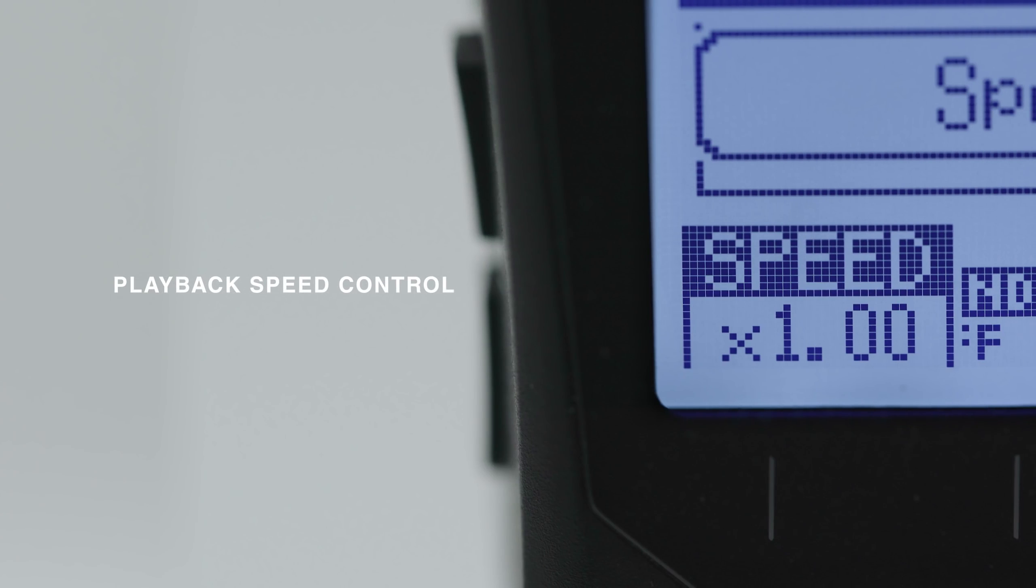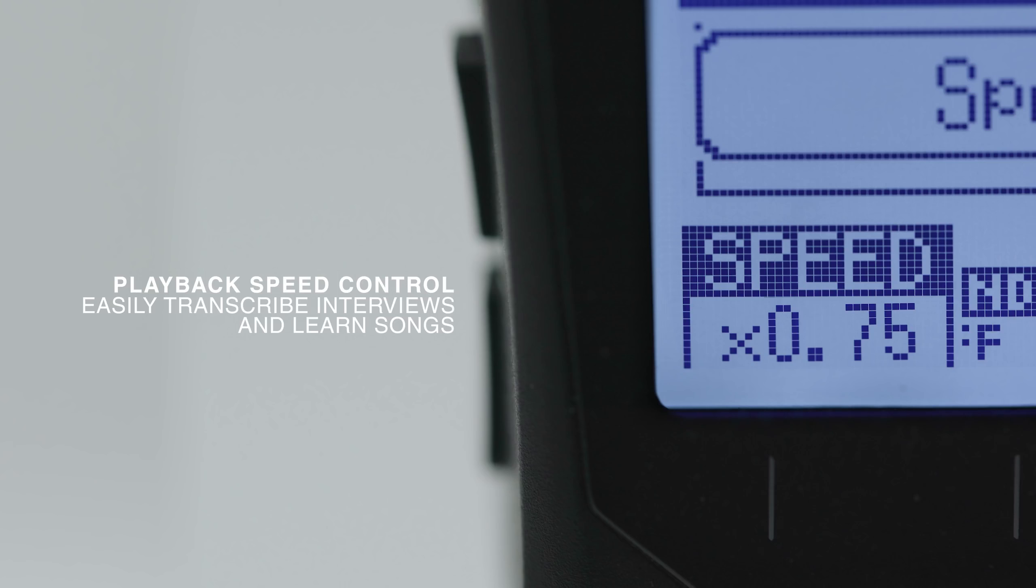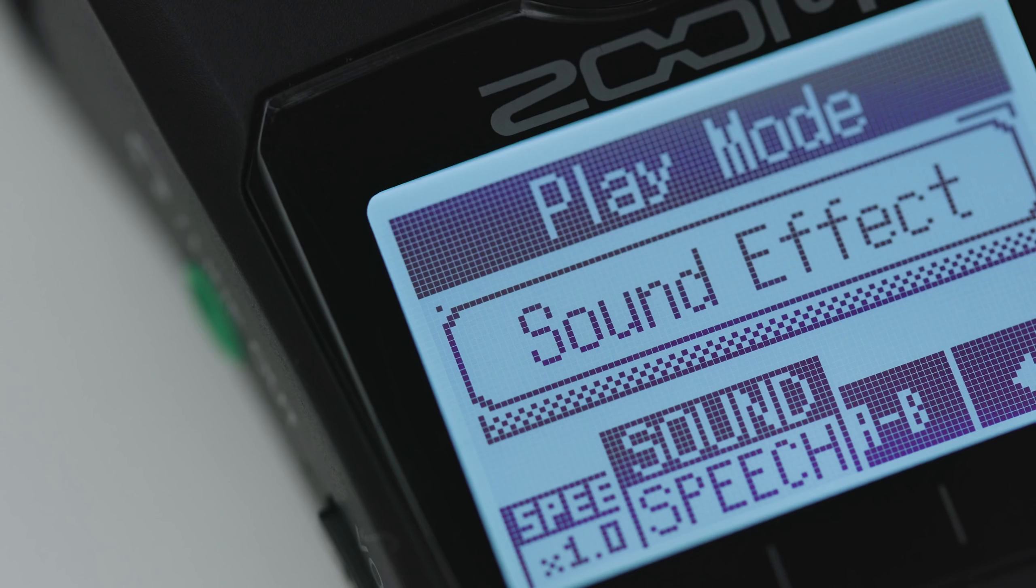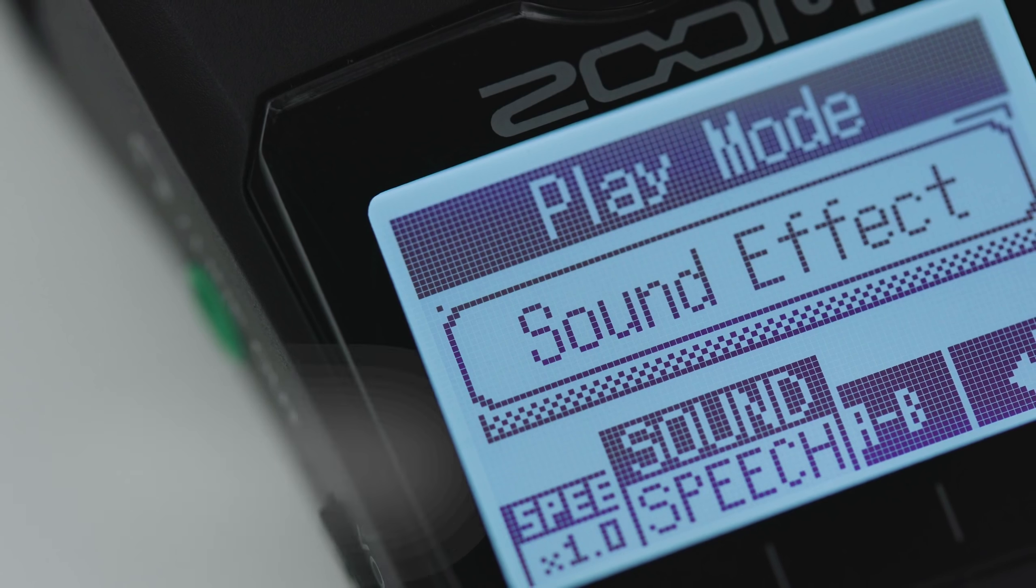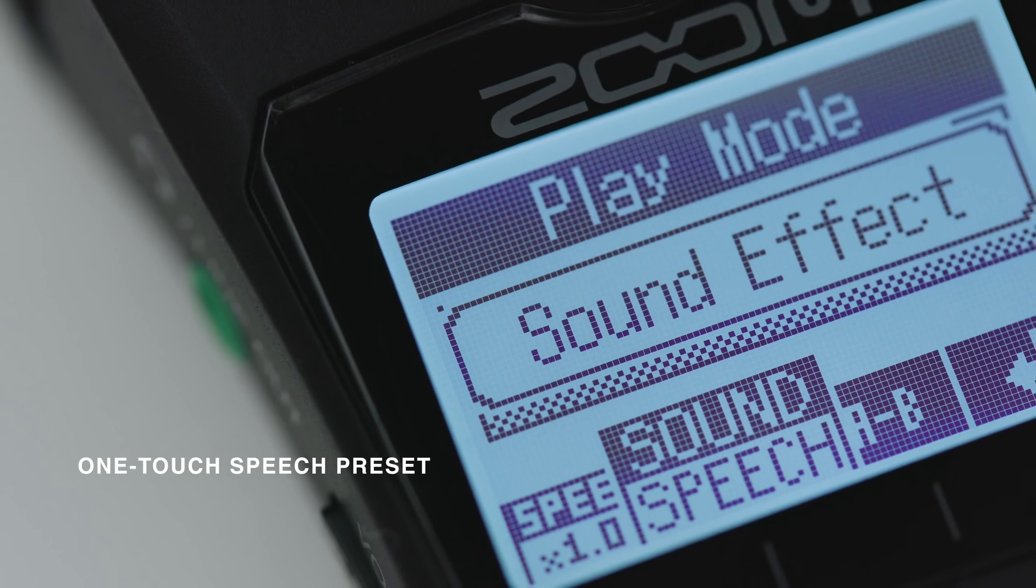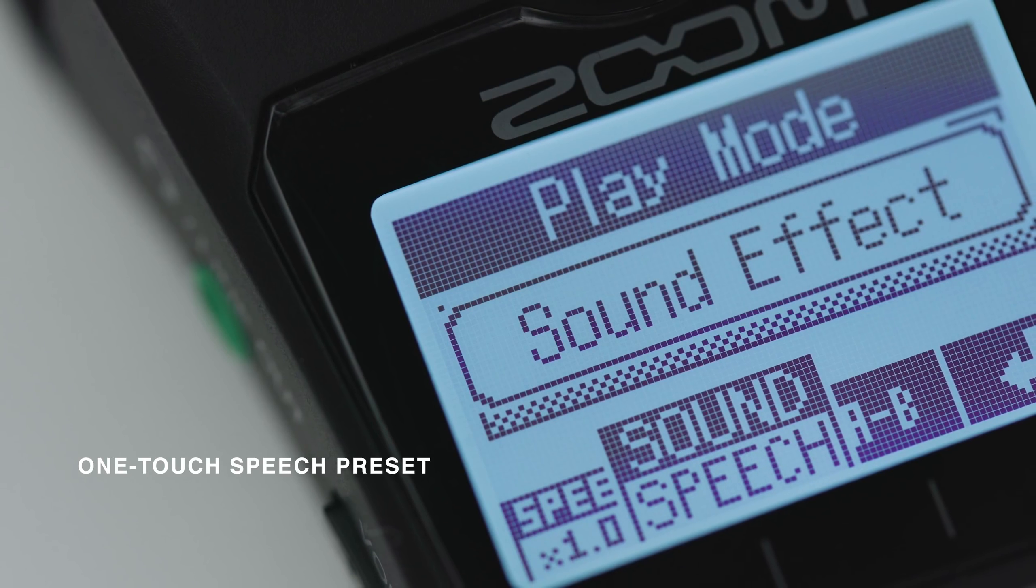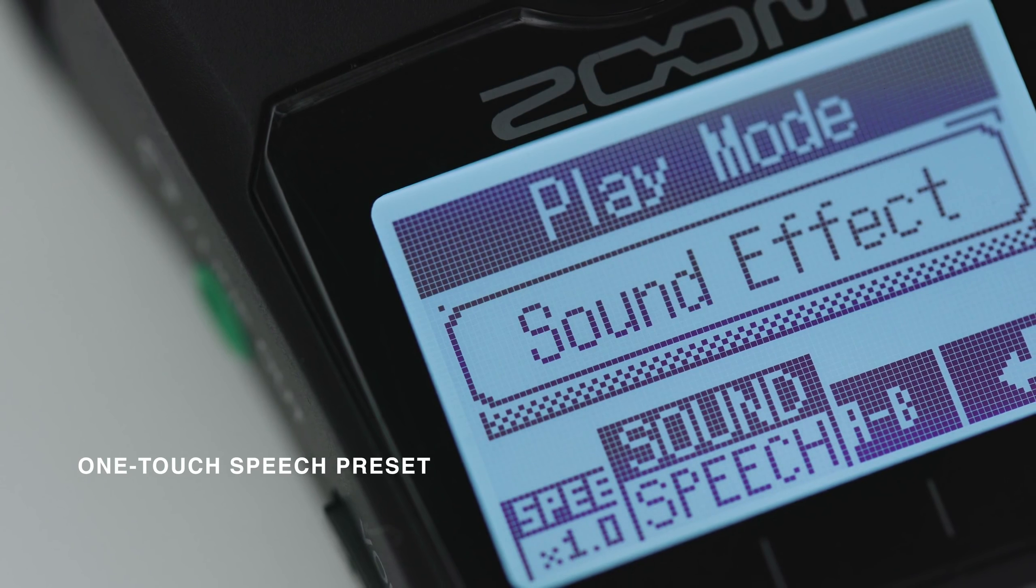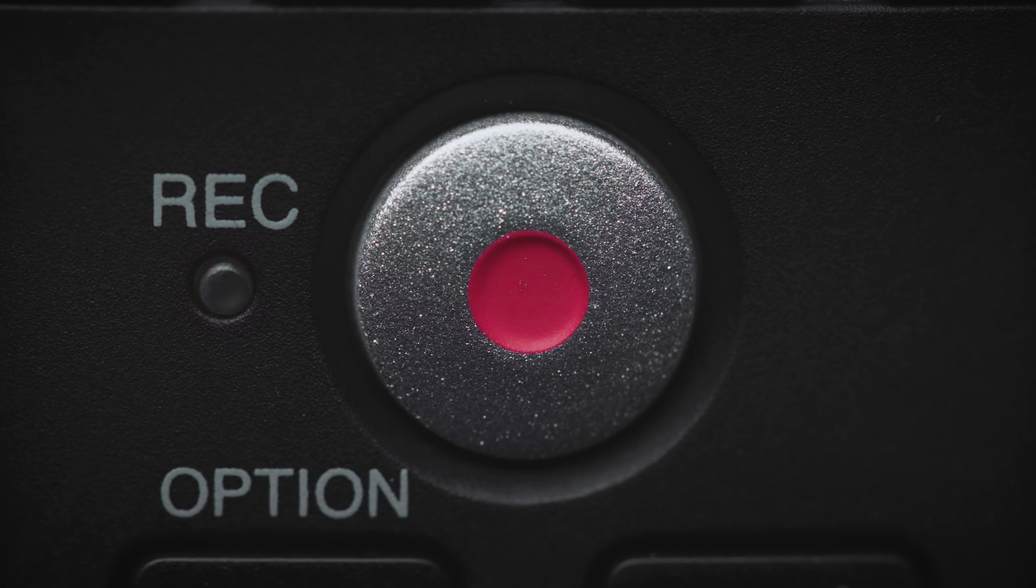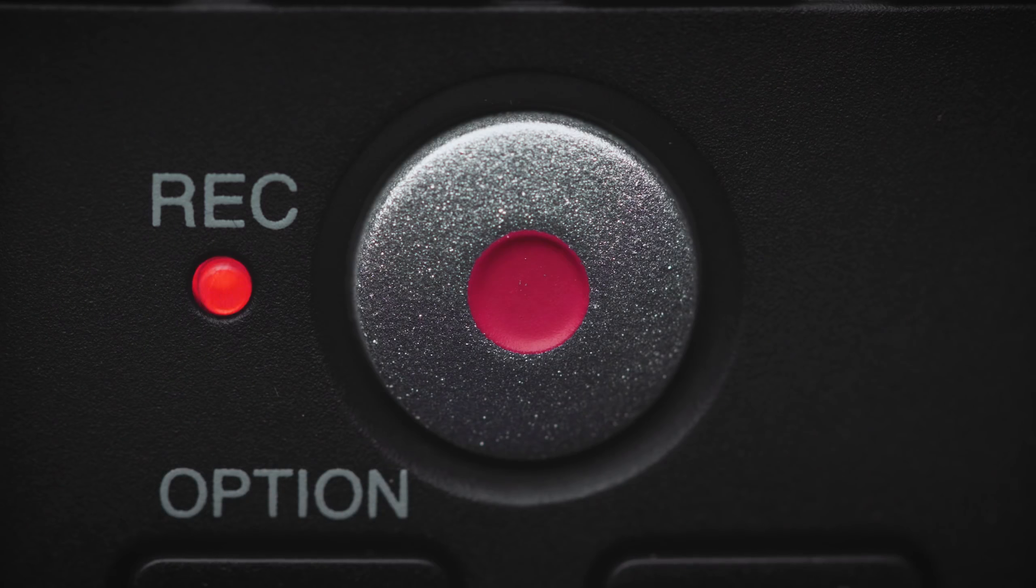Playback speed control lets you slow down your recordings so you can easily transcribe interviews and learn songs. A one-touch speech preset optimizes the H1N EQ for dialogue, so journalists can catch every word.